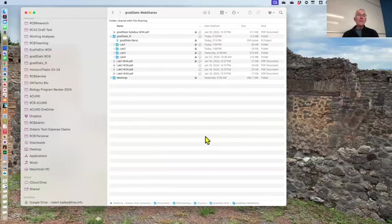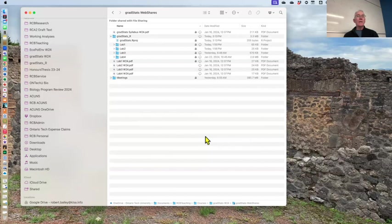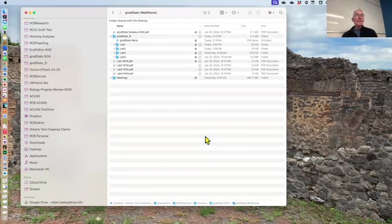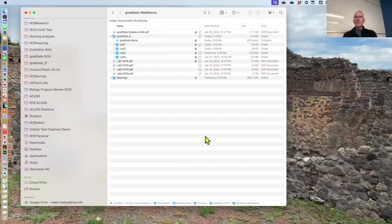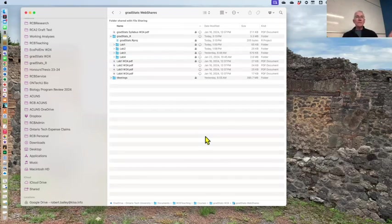So what I would do, for what it's worth, is just download that whole folder. Bear this in mind. Then you will have that project, and if you double click on that on your machine once you download it, it will open RStudio with that project.